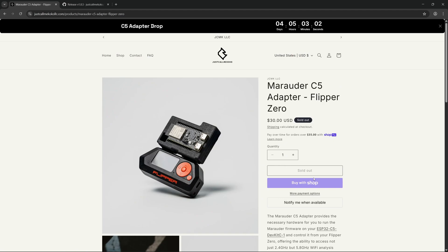So taking a look at the Marauder C5 adapter, we can see that this is a Flipper Zero board which you can plug the ESP32C5 into. If you want to know more details on the ESP32C5, please see one of my previous videos on the Tron ESP32C5 case, which was running with Ghost ESP.